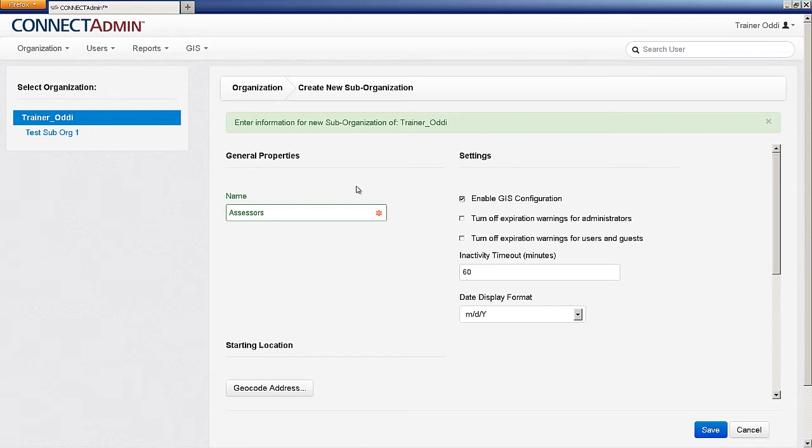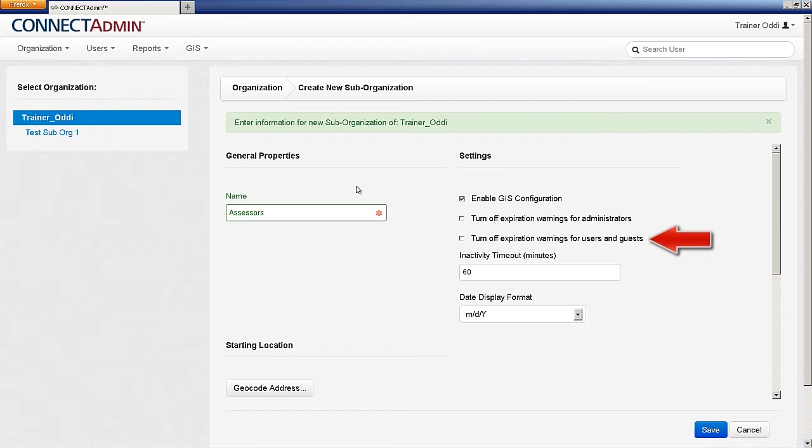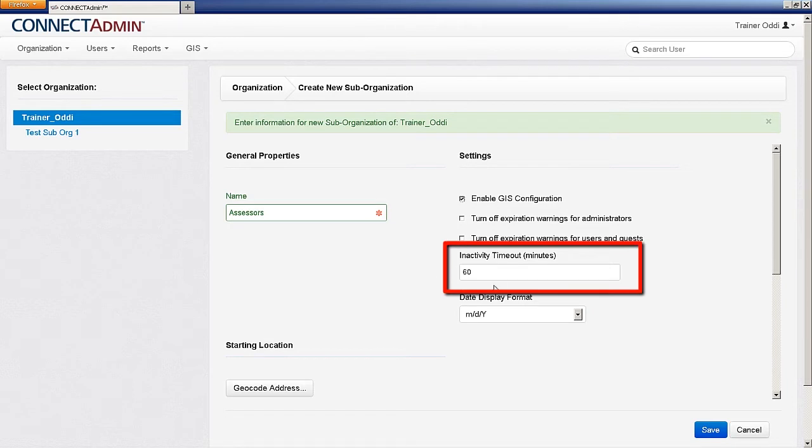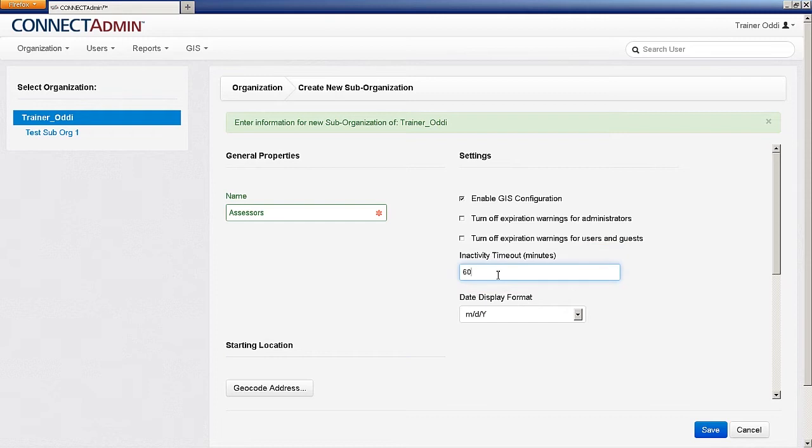You also have the ability to turn off expiration warnings that pop up when your account is about to expire. Below that, you can see the inactivity timeout for your newly created suborganization in minutes. If a user is inactive for a period of time beyond that limit, they will be required to sign in again.